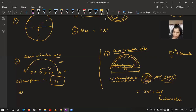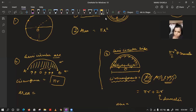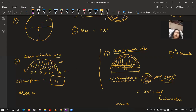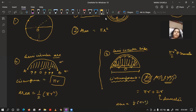Coming back to area — the area in both cases (semi-circular arc and disc) is the same because area is the content inside, which is the same for both. Area of the complete circle was πR², so the area of a semi-circular arc or disc is half of that: ½πR².